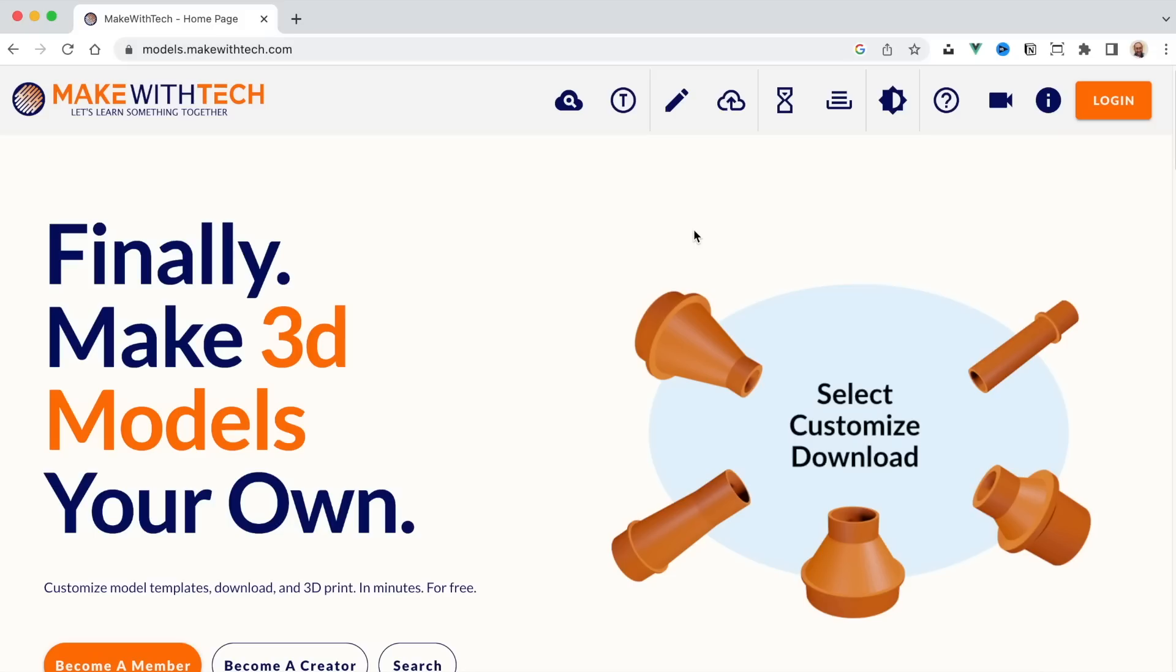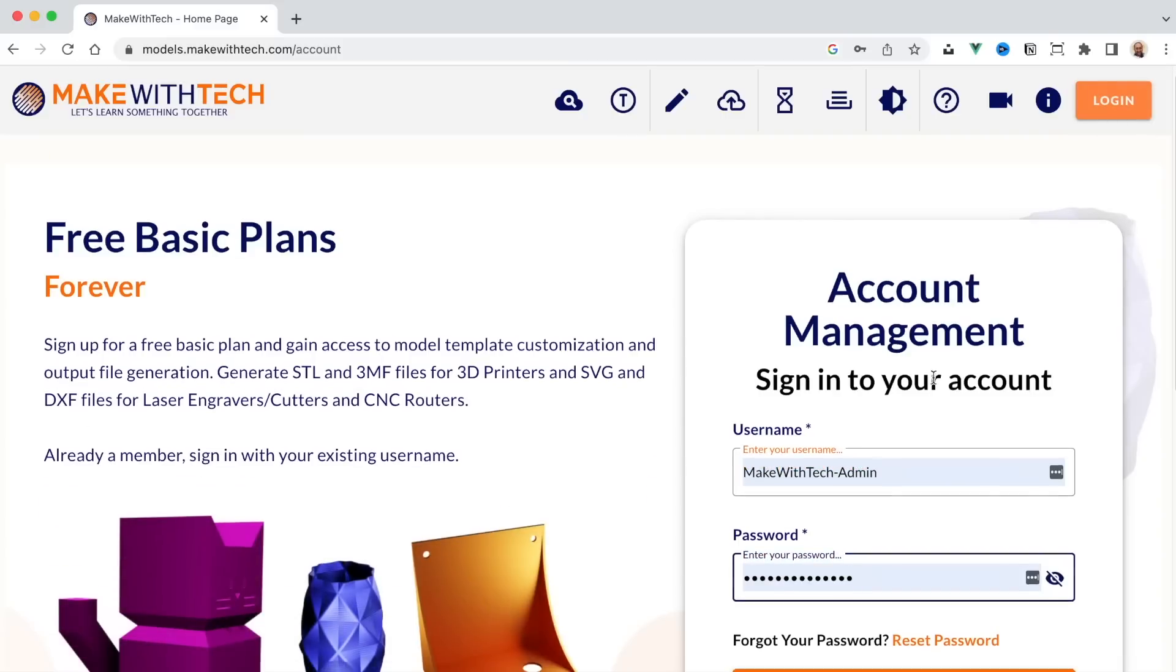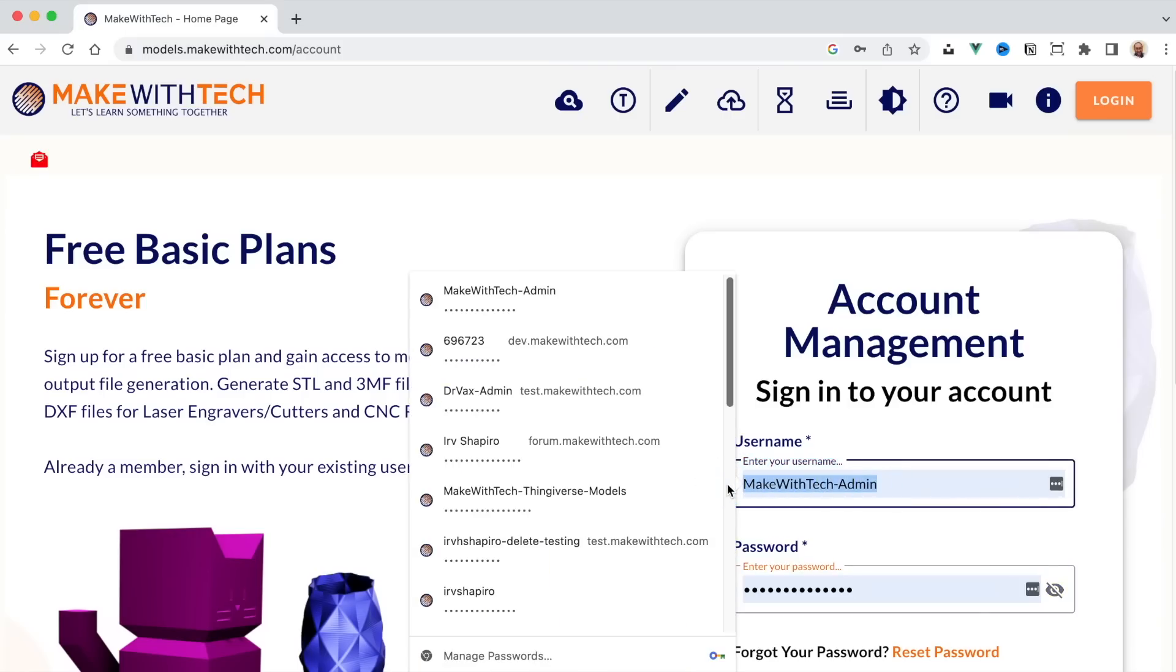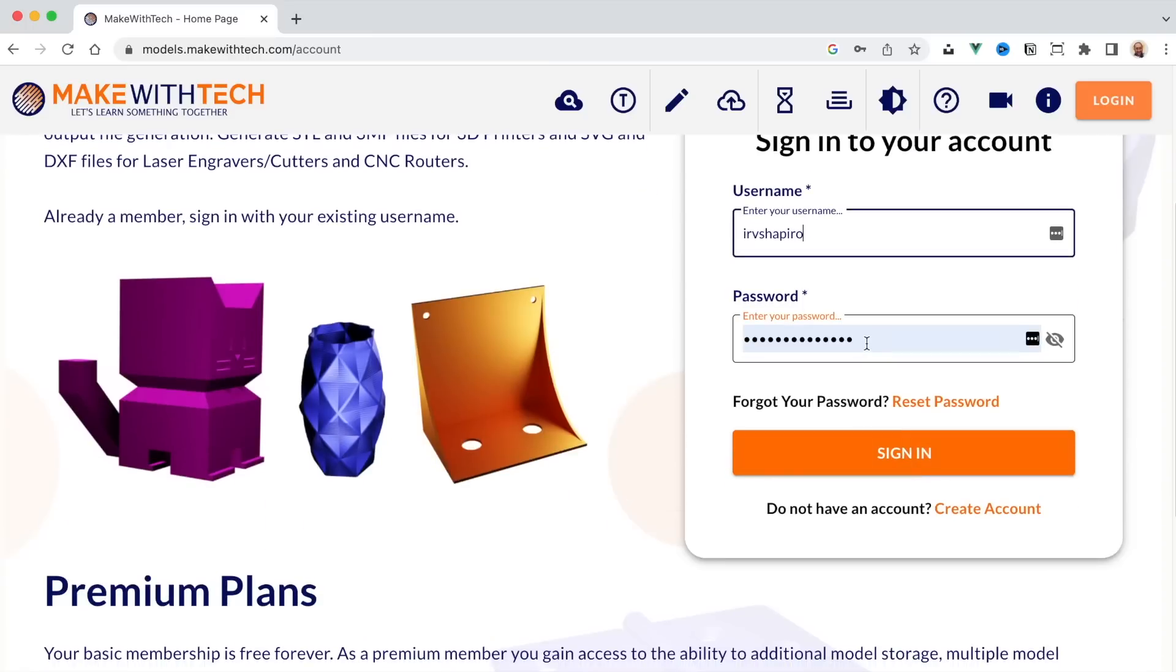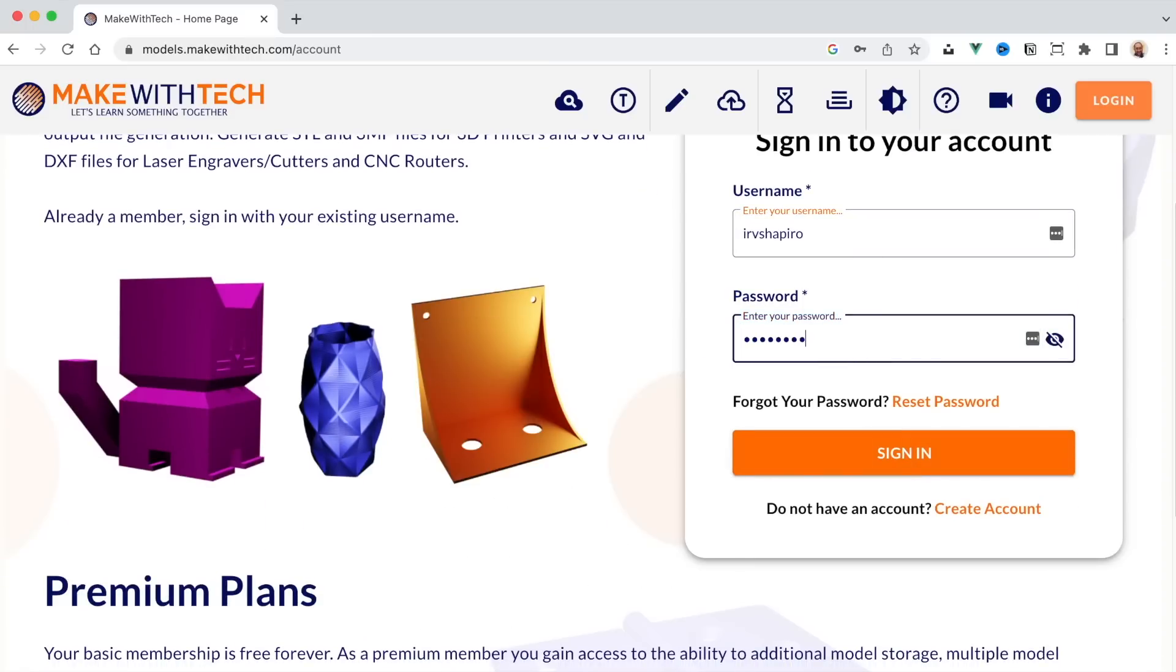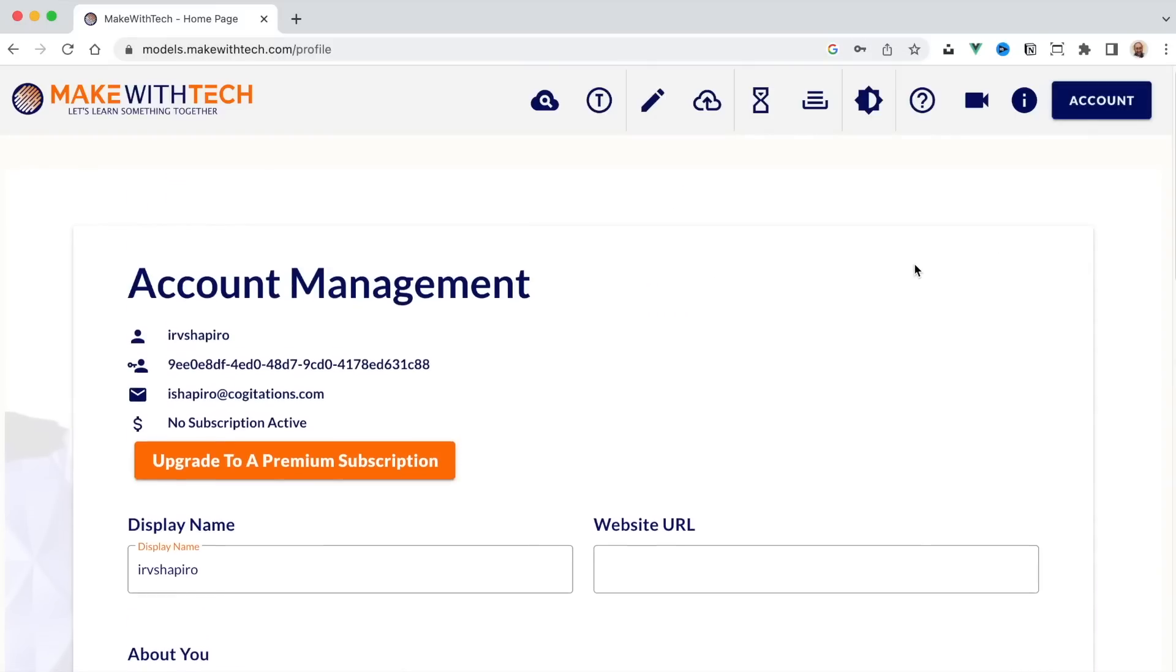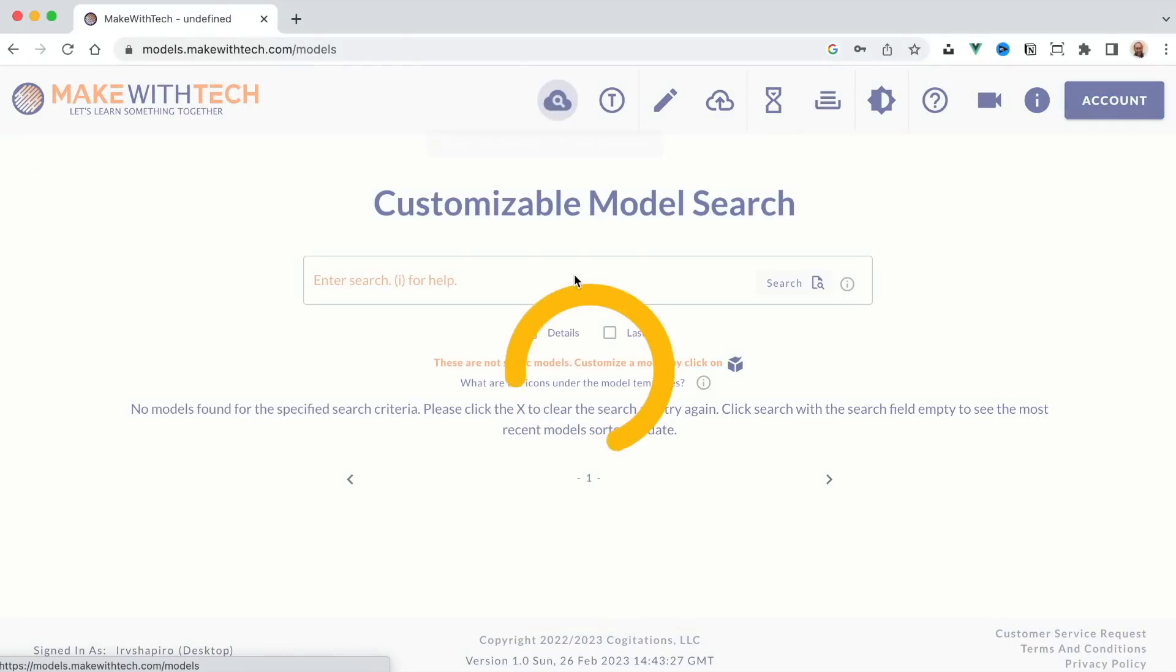Everything I'm showing you today is available to anyone with a free registration. So all you need to do to create an account is click on Login and then click on Create an Account. I already have an account, so I'm going to enter my account here. I'm going to enter my password and sign in to my existing account. Now, you'll see on the sign-in page that I am not a premium subscriber in this account. I have no subscription active. So this is a completely free account. So let's go back to Search.